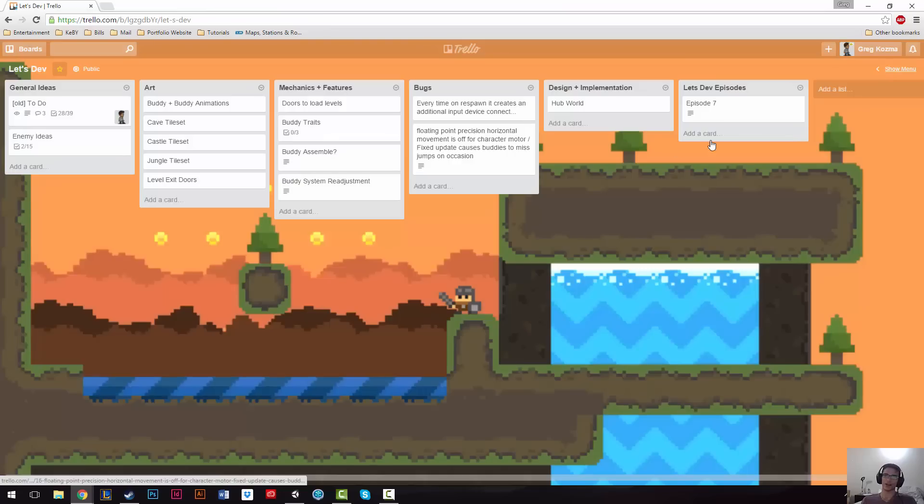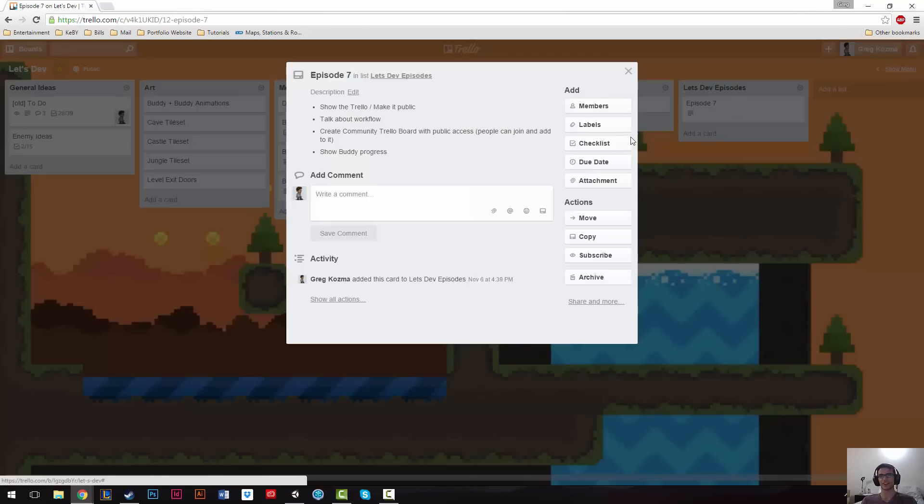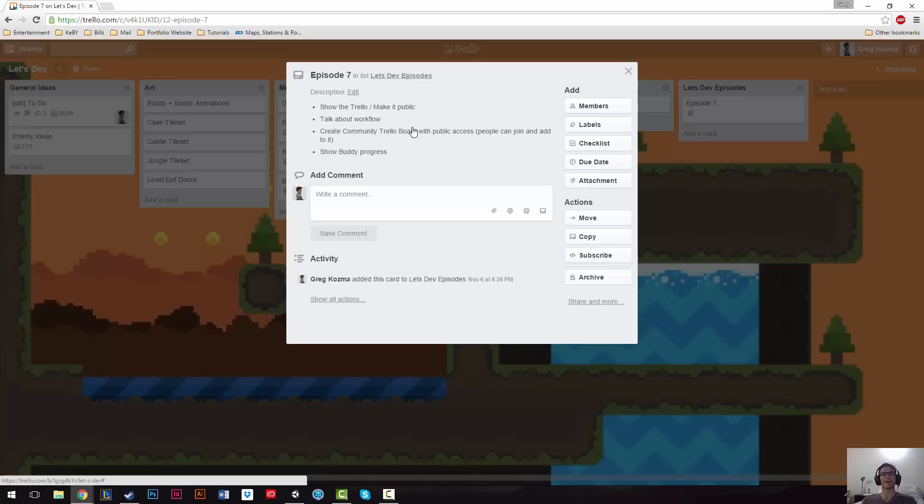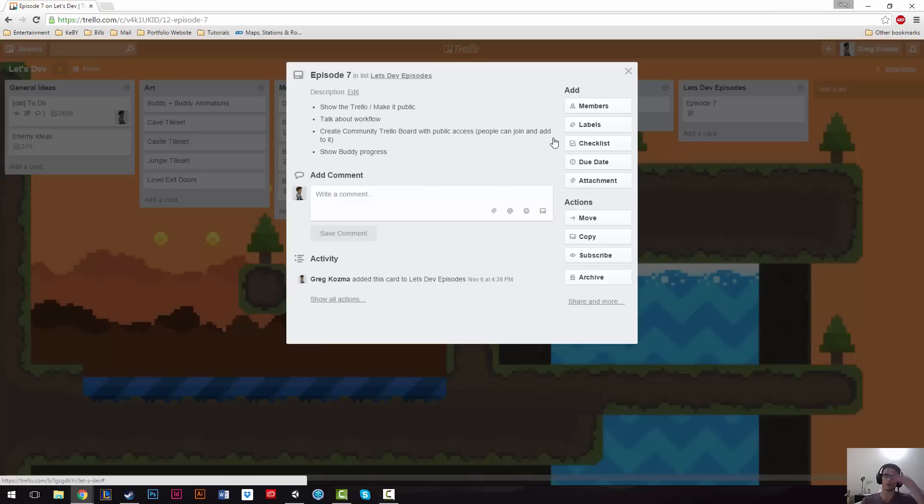Now, you can see back on my, I have a Let's Dev episodes card for episode seven. You can see, show Trello, make it public, got it. Talk about workflow, we're doing that. Create that community Trello, got it. Okay, like the last thing I wanted to show you guys was in the last episode, I talked about the pitch, and I talked about buddies and how they would follow you, right? And I kind of showed you like a little clip, but it wasn't even close to what I was thinking.